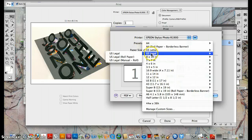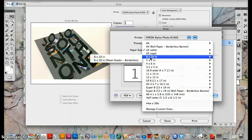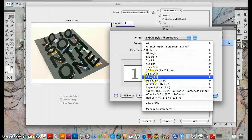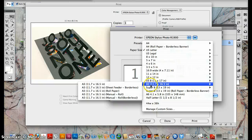US legal, that's like the big yellow notepads. We've got 8 by 10, 4 by 6. Does a lot of different sizes, this printer does.